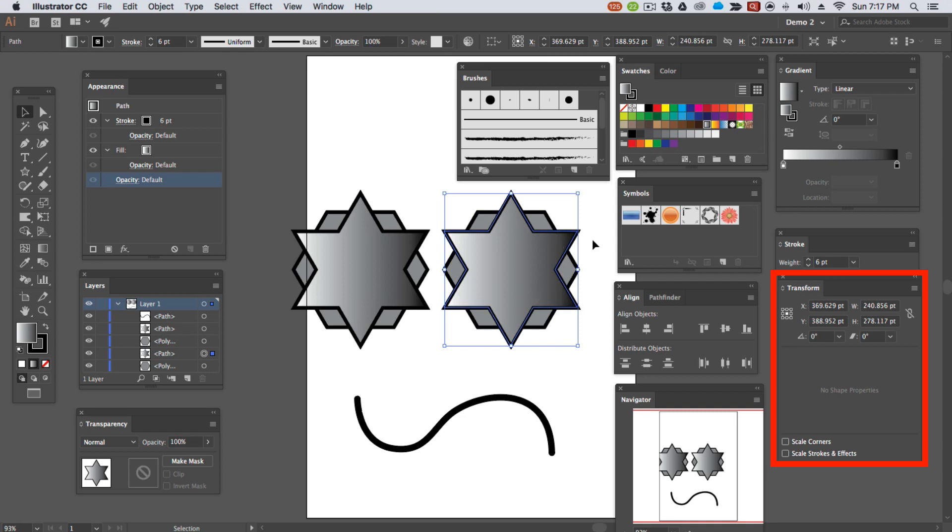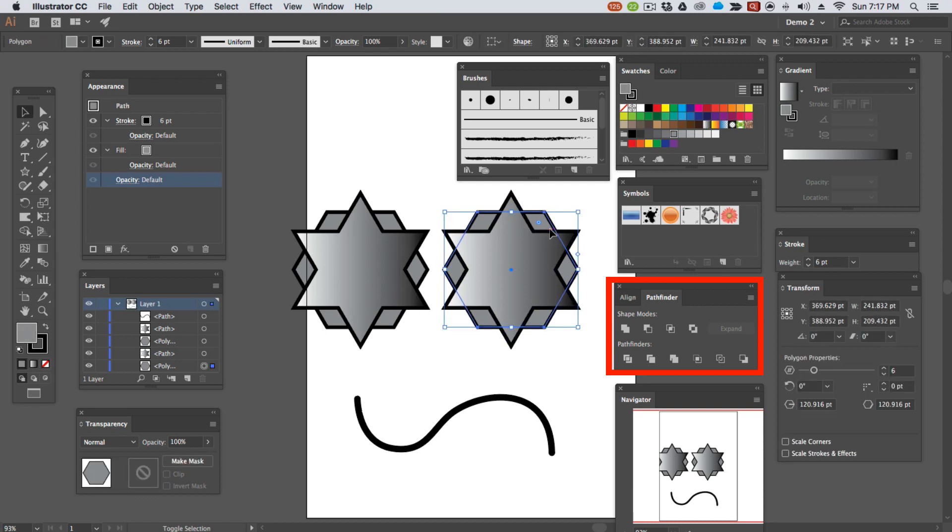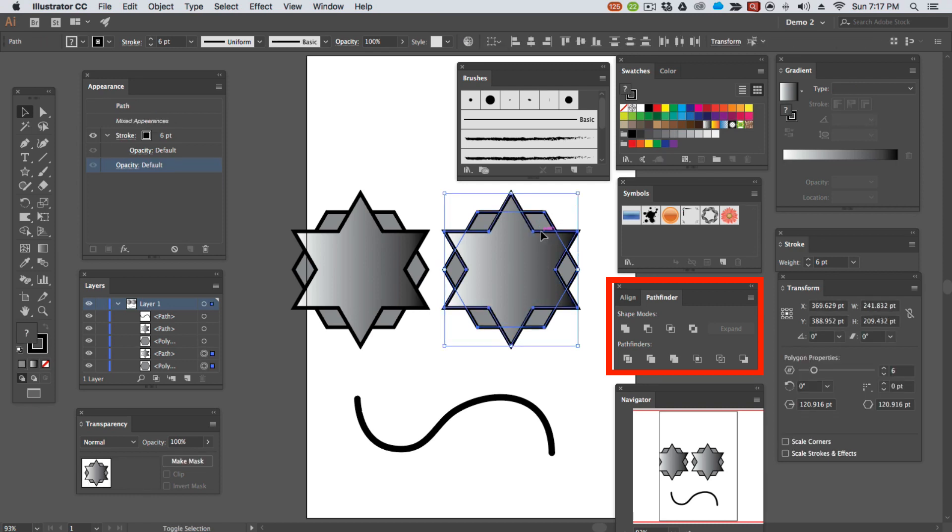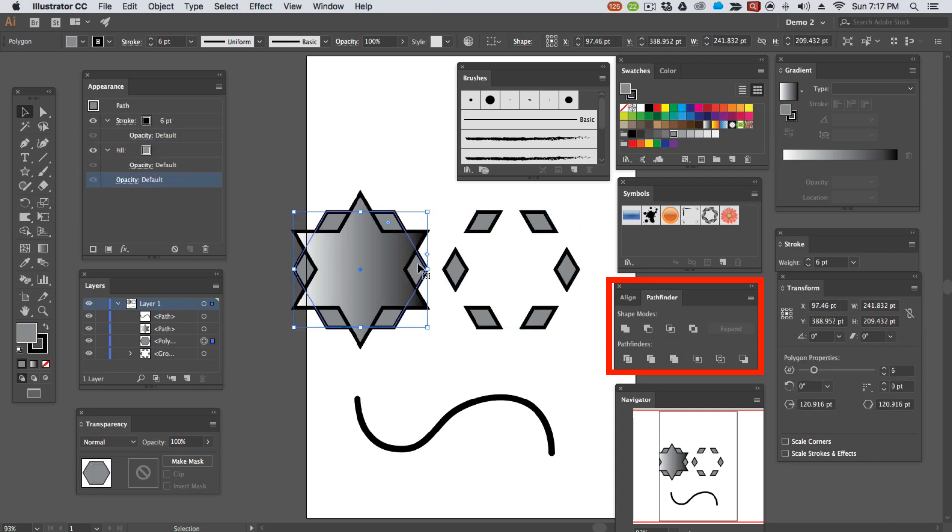Using the pathfinder panel, we can take two or more objects and combine them in different ways.